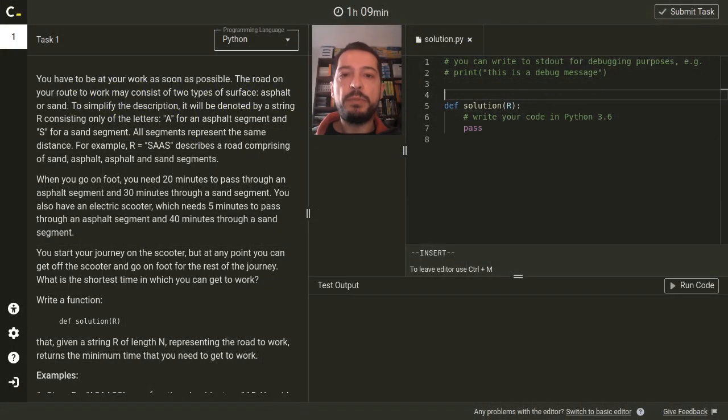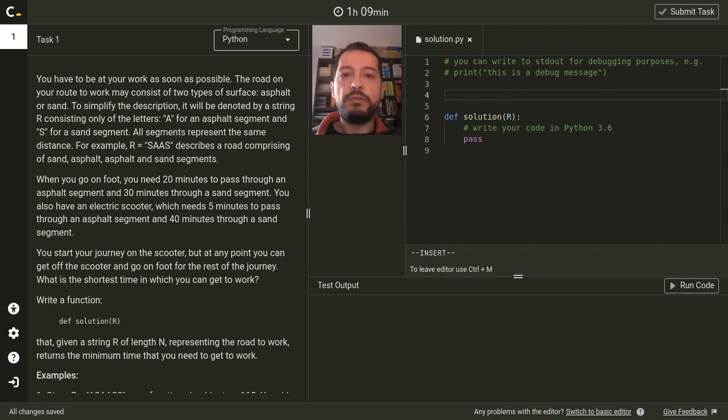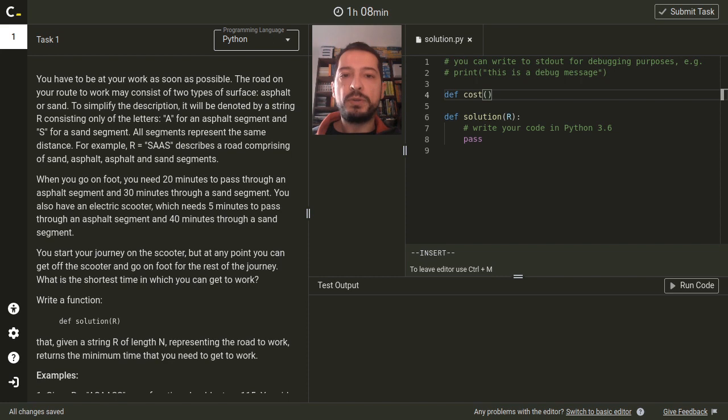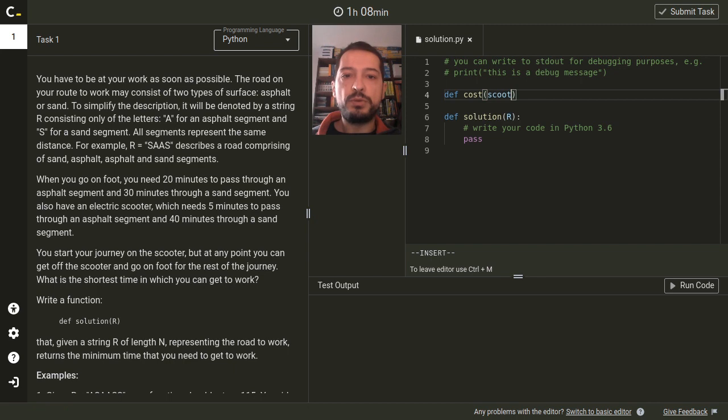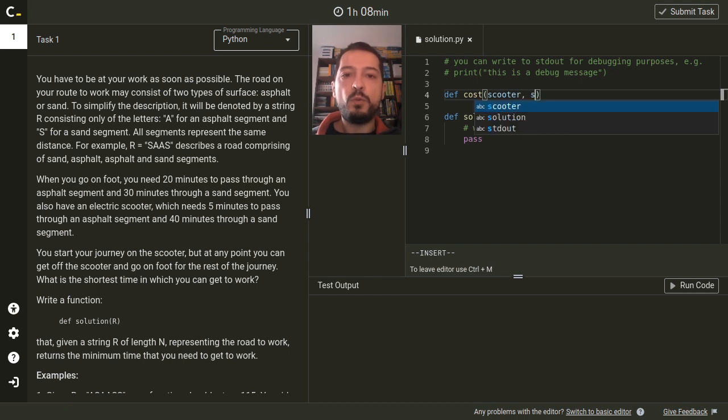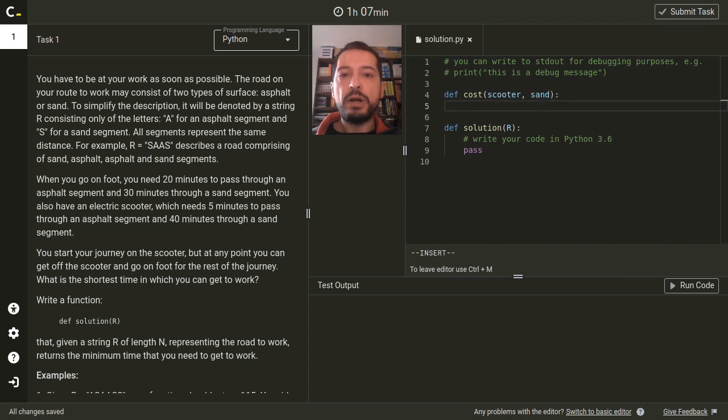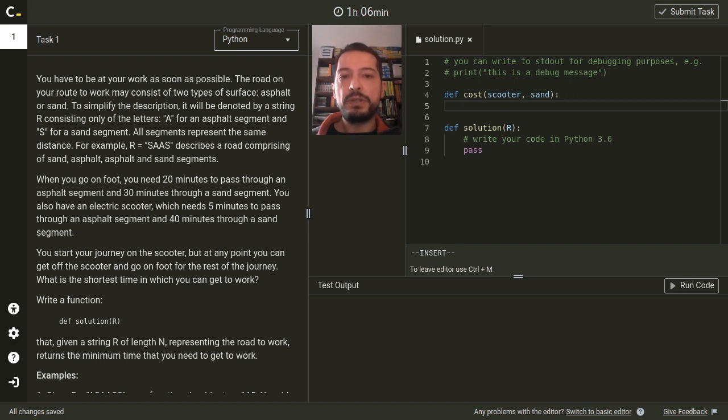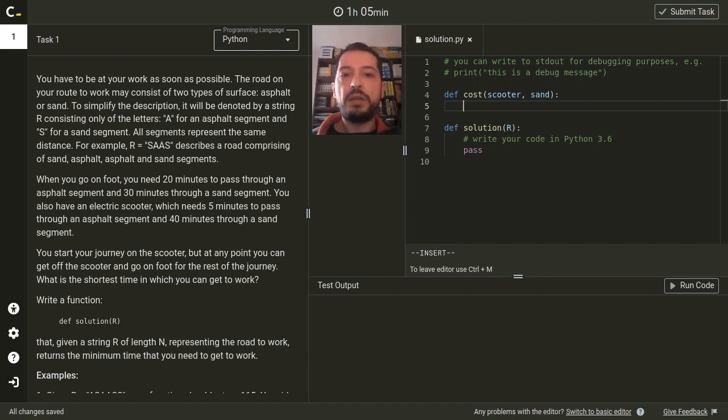First we'll implement a helper function cost that will return a travelling time over a road segment depending on two parameters: whether we have a scooter and whether the type of the segment is a sand segment. Both arguments are just boolean variables. We could implement this function using a bunch of conditional instructions, but much shorter code can be achieved by encoding the costs in a two by two matrix and using the arguments to select the correct cell in this matrix.